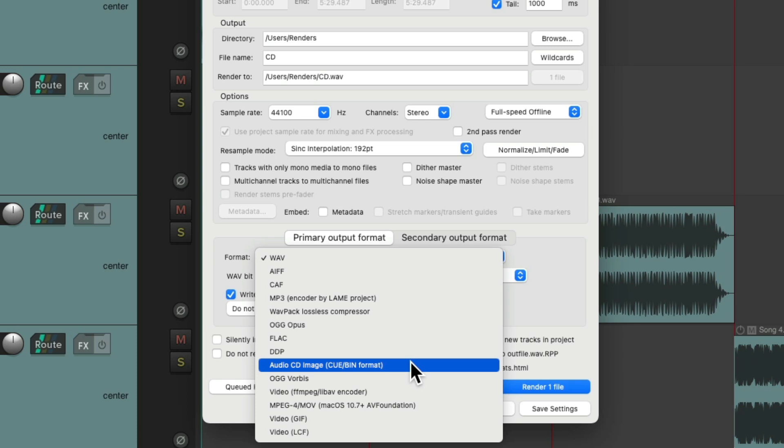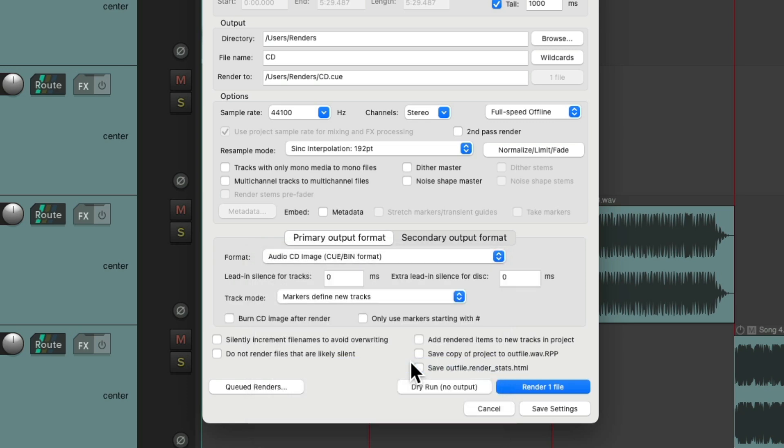Choose that, and we can choose a space between each song. If we want to do two seconds, we'll make it 2,000 milliseconds. But I want three seconds, so I'm going to make it 3,000, which will give me three seconds between each song.